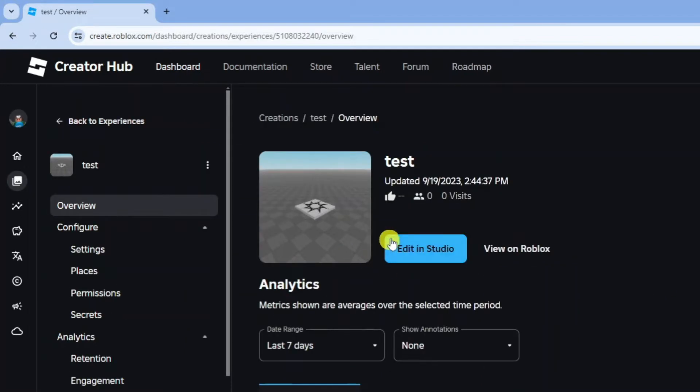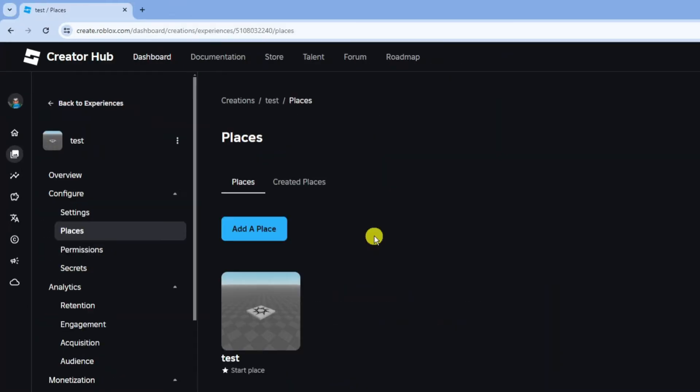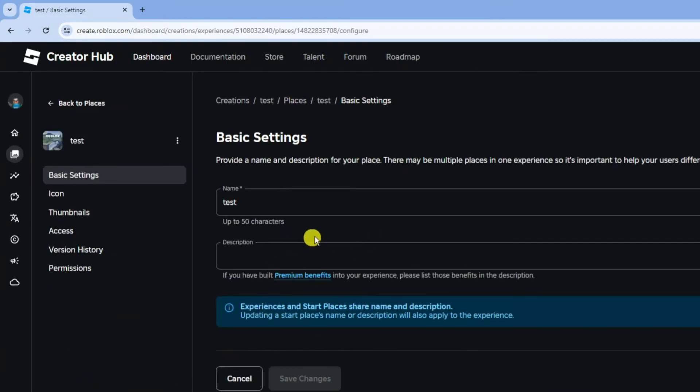From here, come to this menu again on the left hand side and click onto places. Once you get onto the screen, click onto your game just down here. This is going to take you into the game settings.